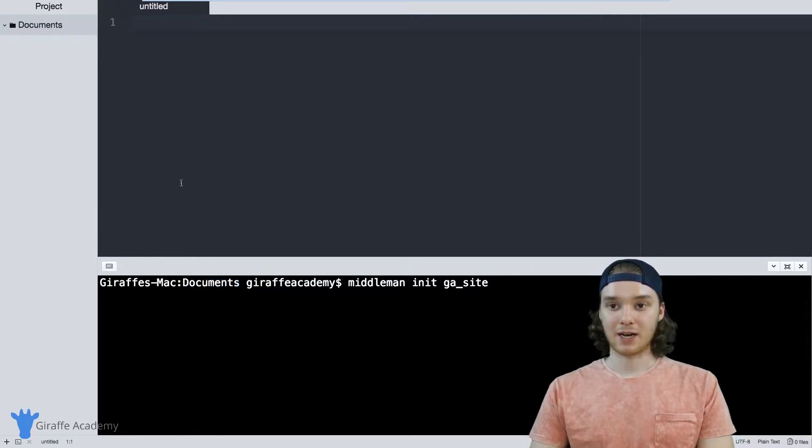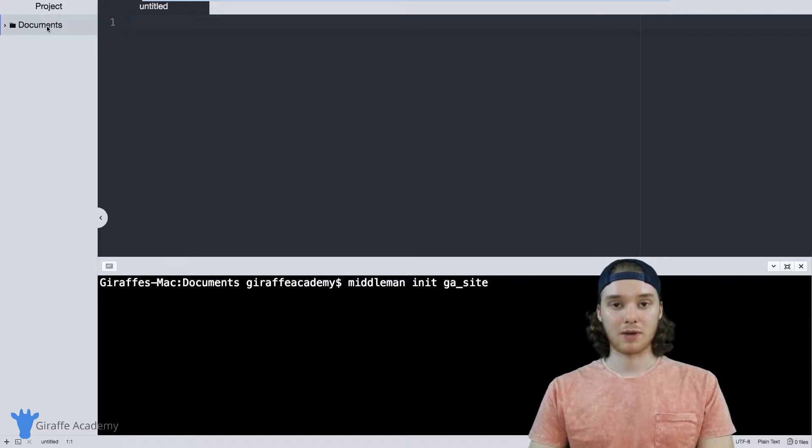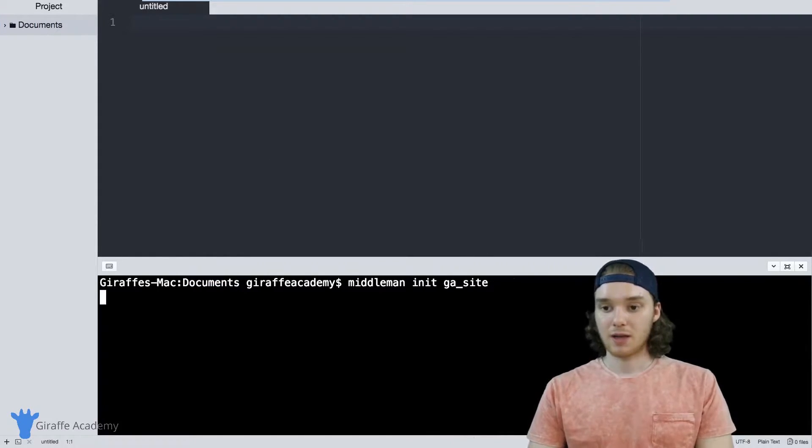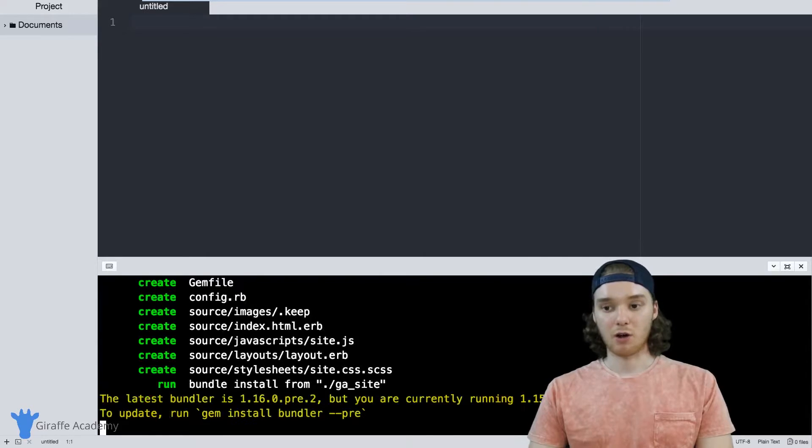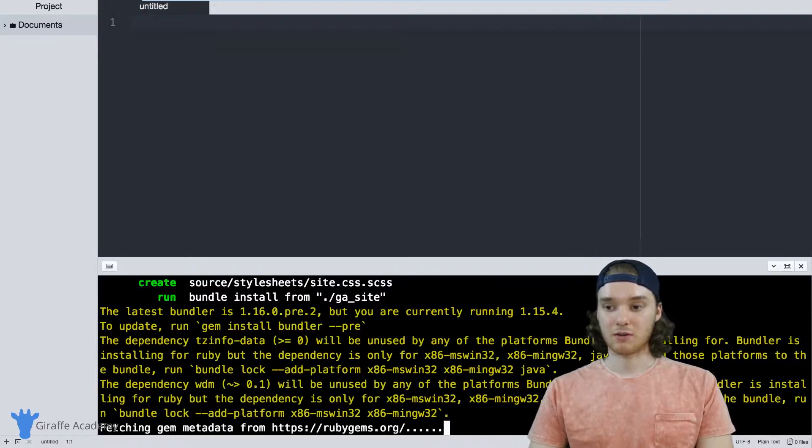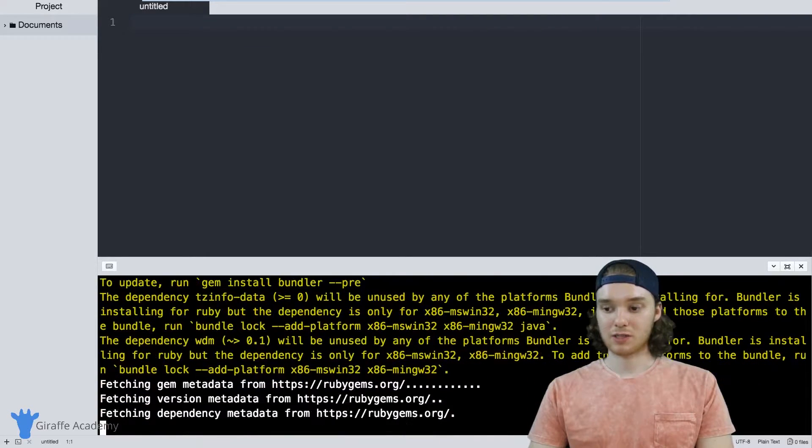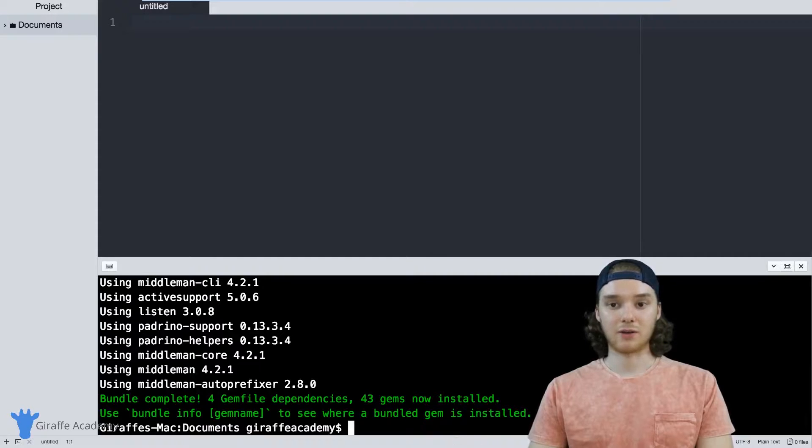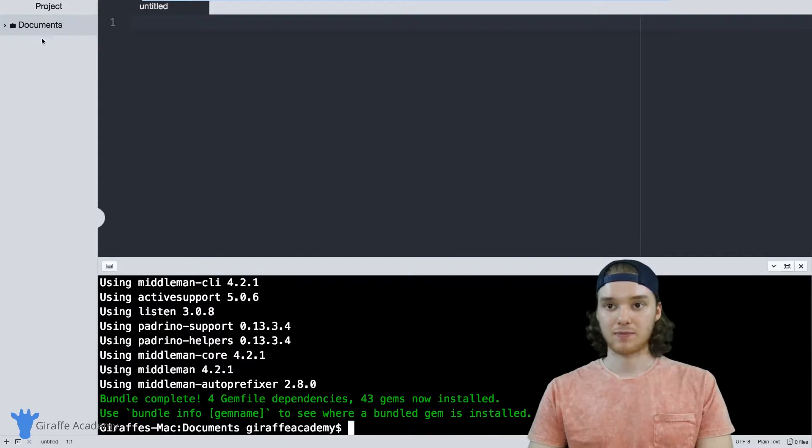In my case I'm in my documents folder and I want to make my Middleman project inside of there. So I'm just going to click enter and Middleman is going to go off and start running a bunch of stuff. It's going to grab some code and some default files for you to use in your project.